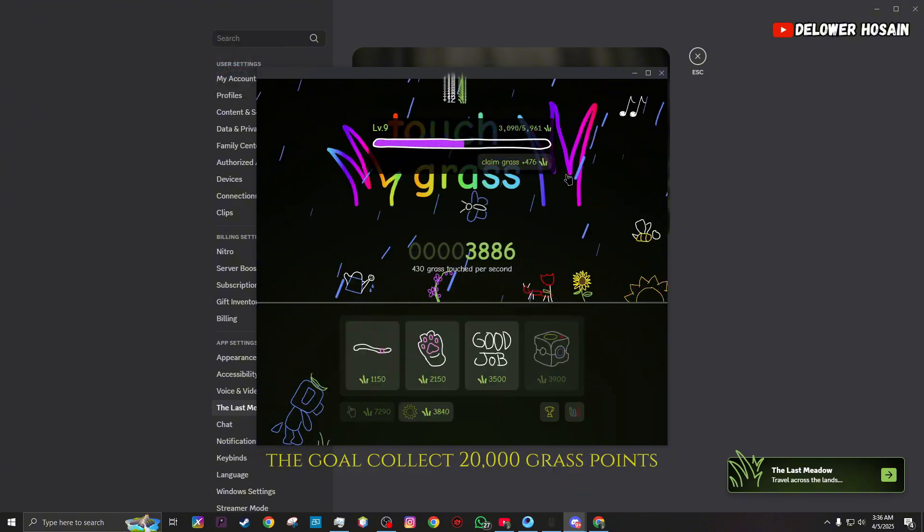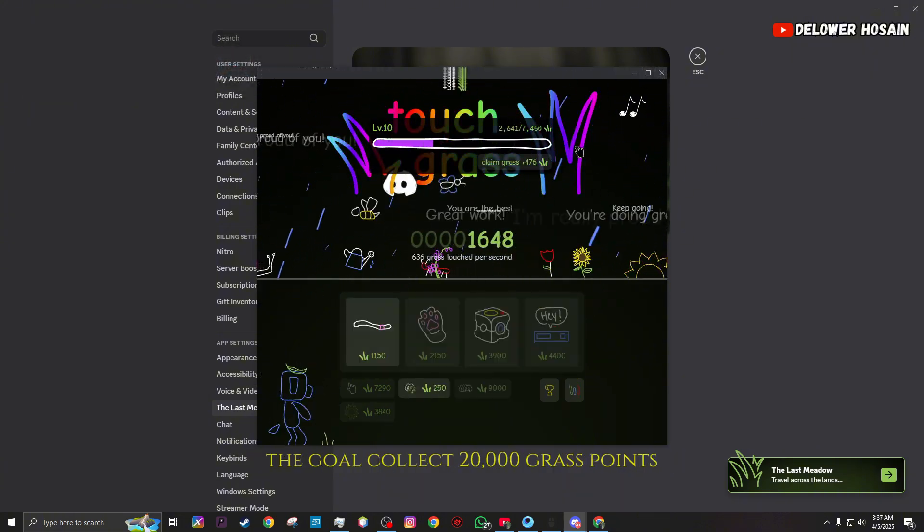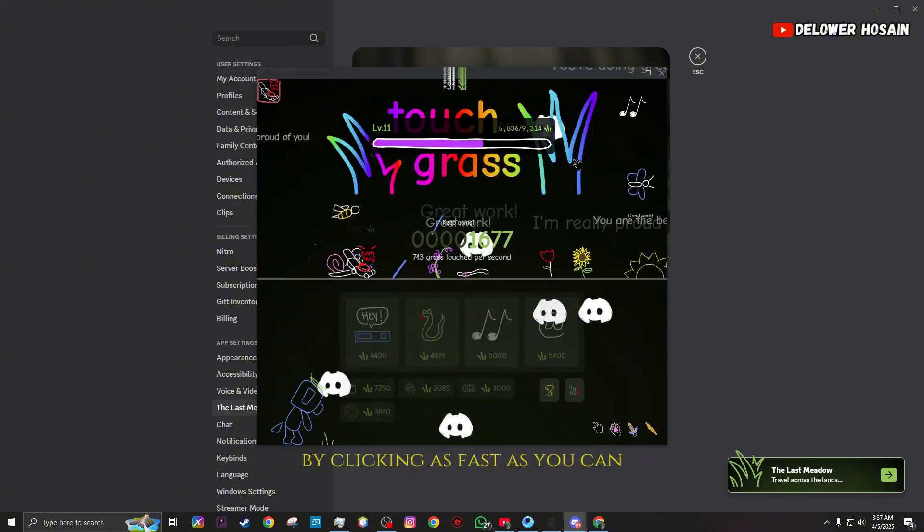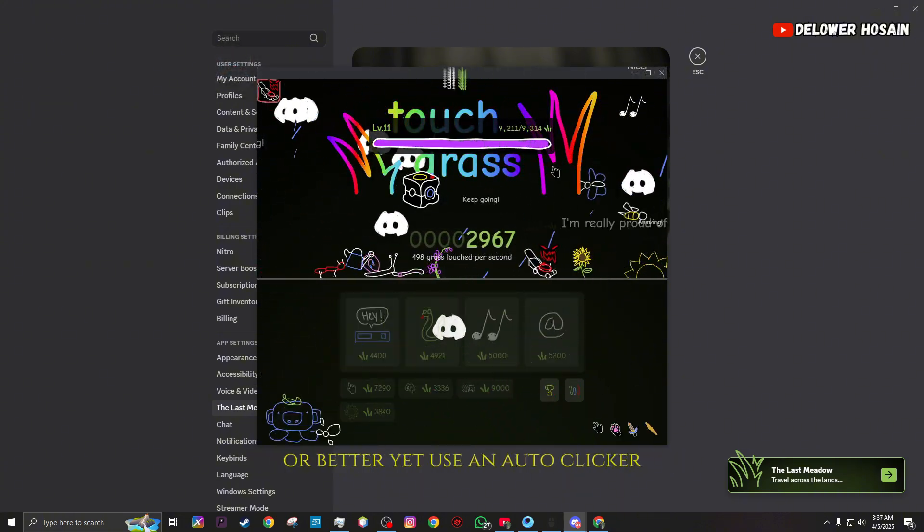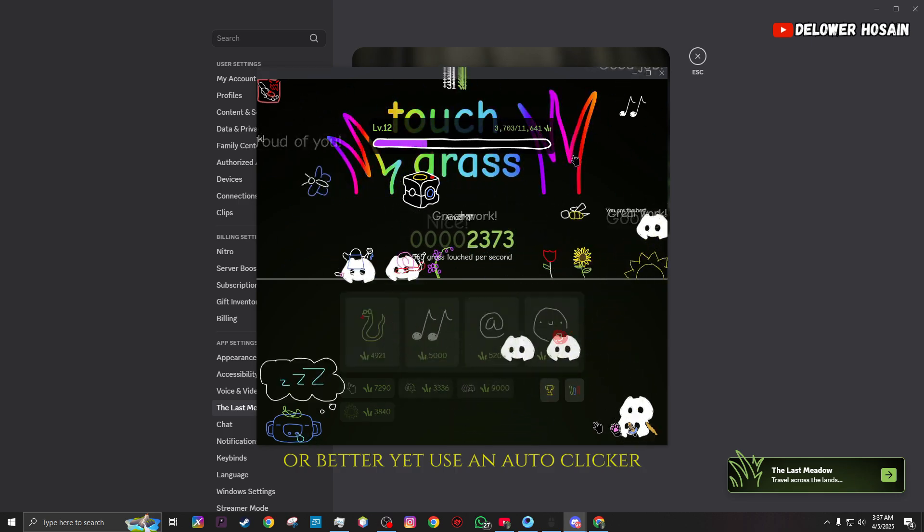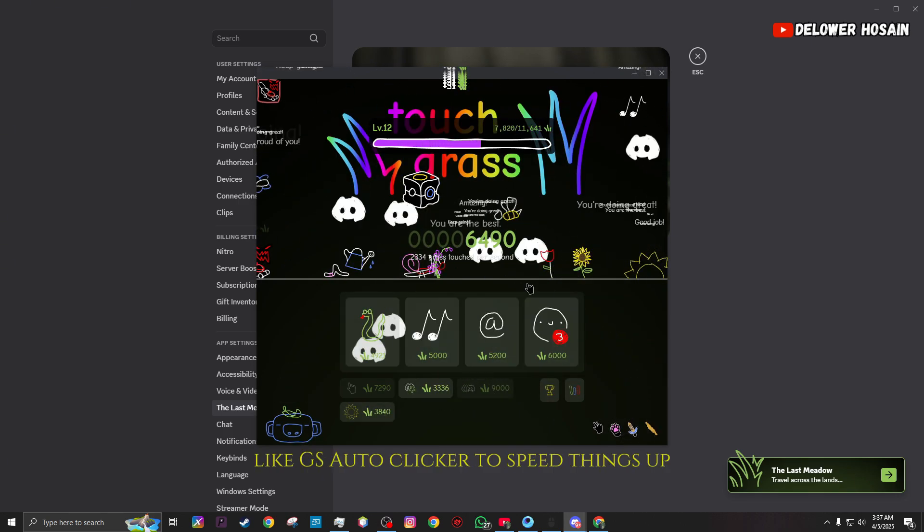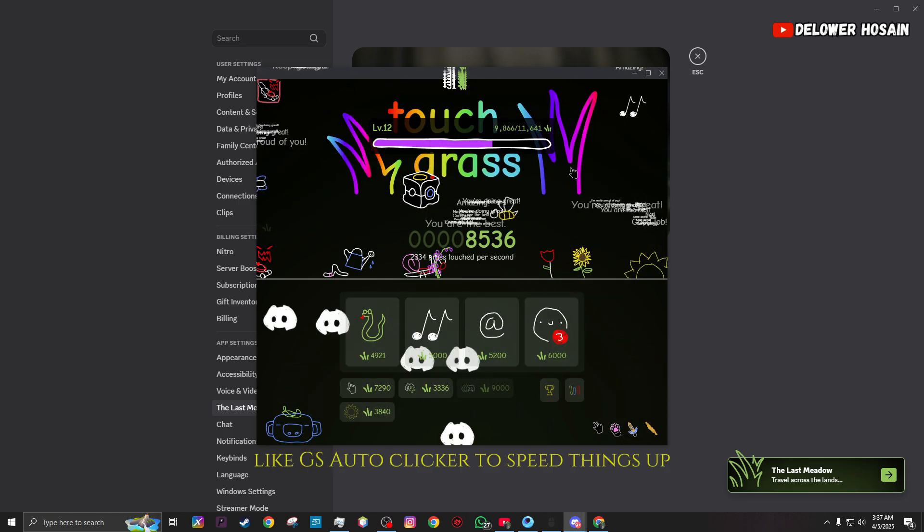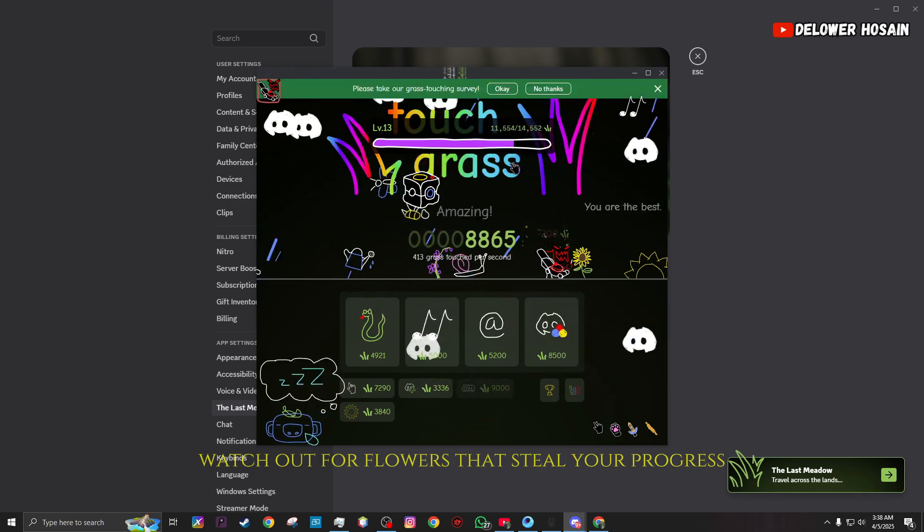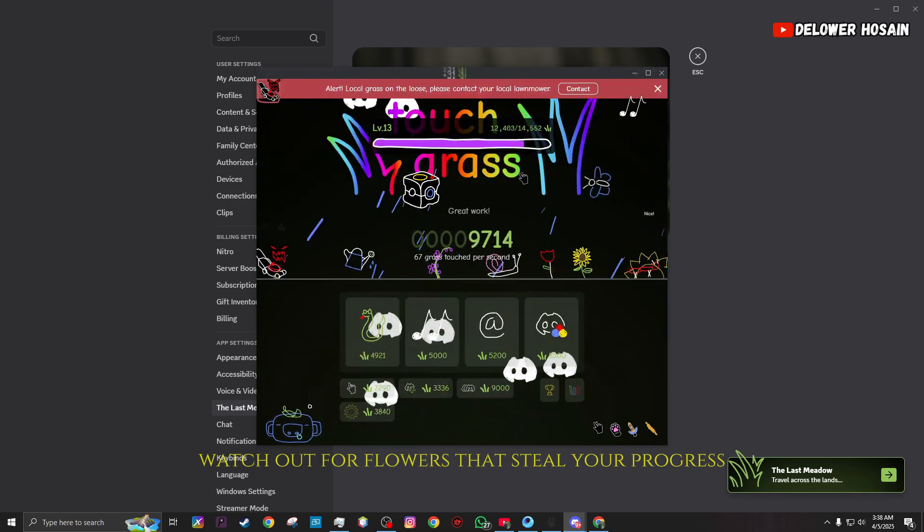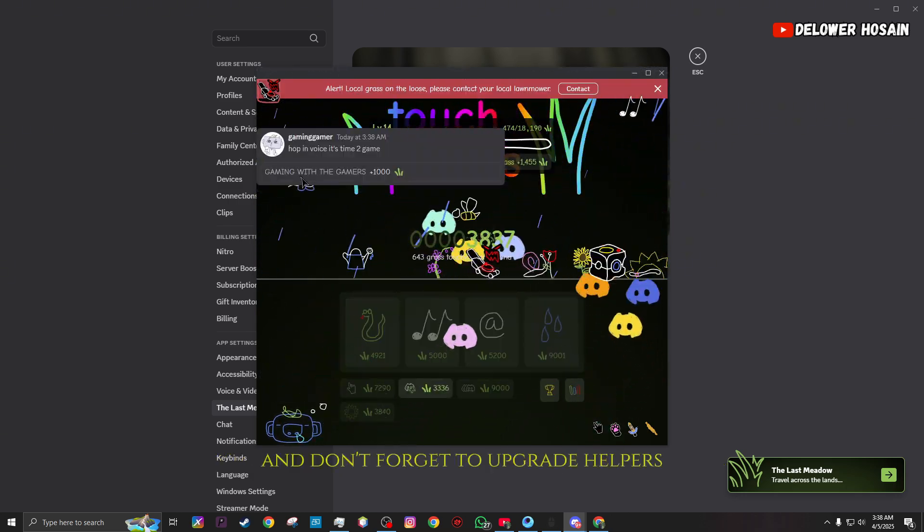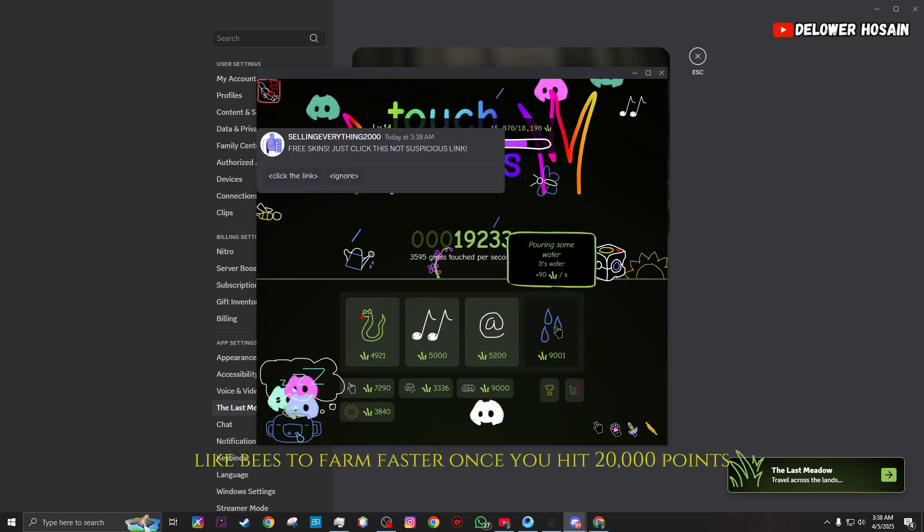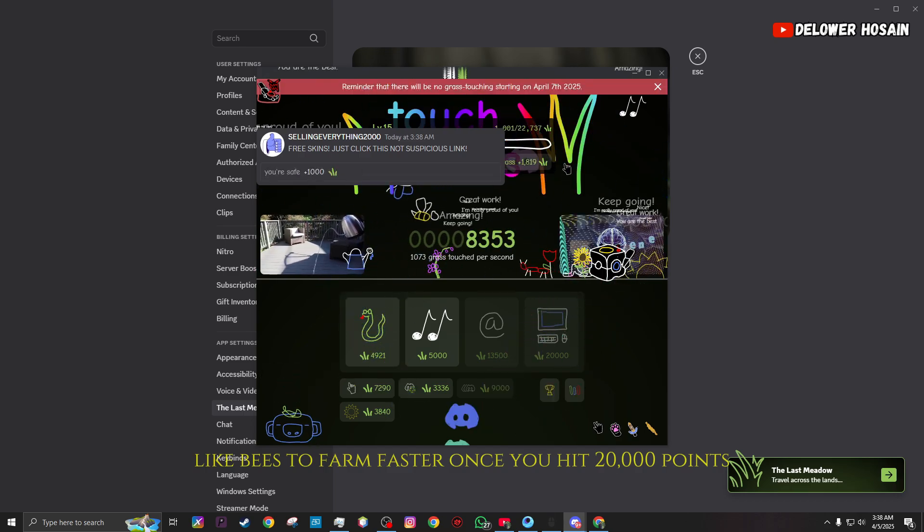The goal? Collect 20,000 grass points by clicking as fast as you can, or better yet, use an auto-clicker like GS Auto Clicker to speed things up. Watch out for flowers that steal your progress, and don't forget to upgrade helpers like bees to farm faster.